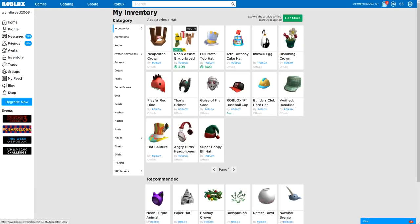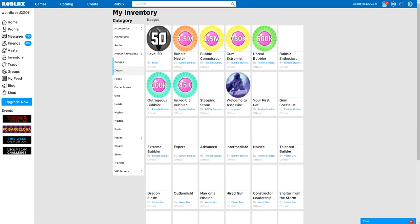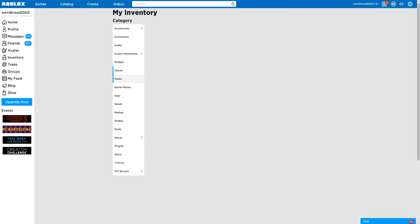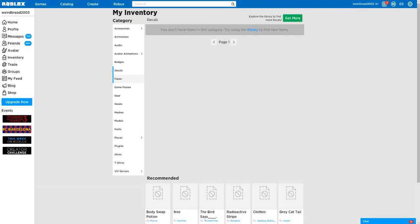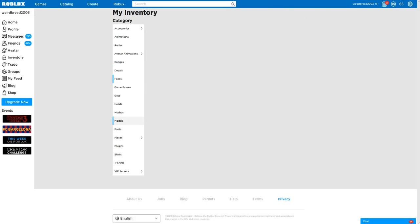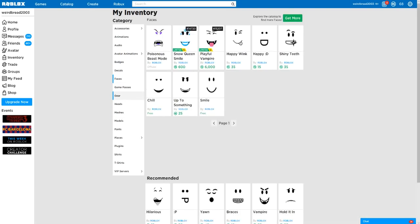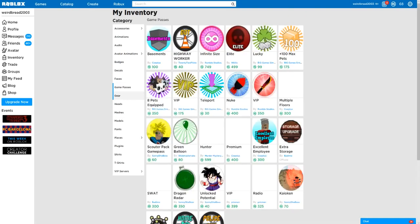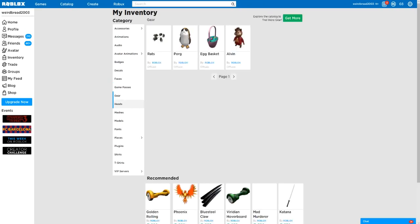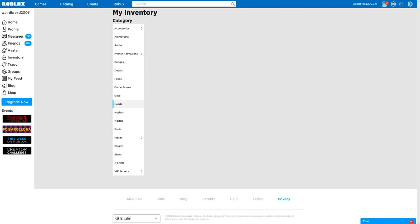Okay, so it's not an accessory. Is it a badge? Is it a decal? Is it a face? No. What does it give you? Gear.